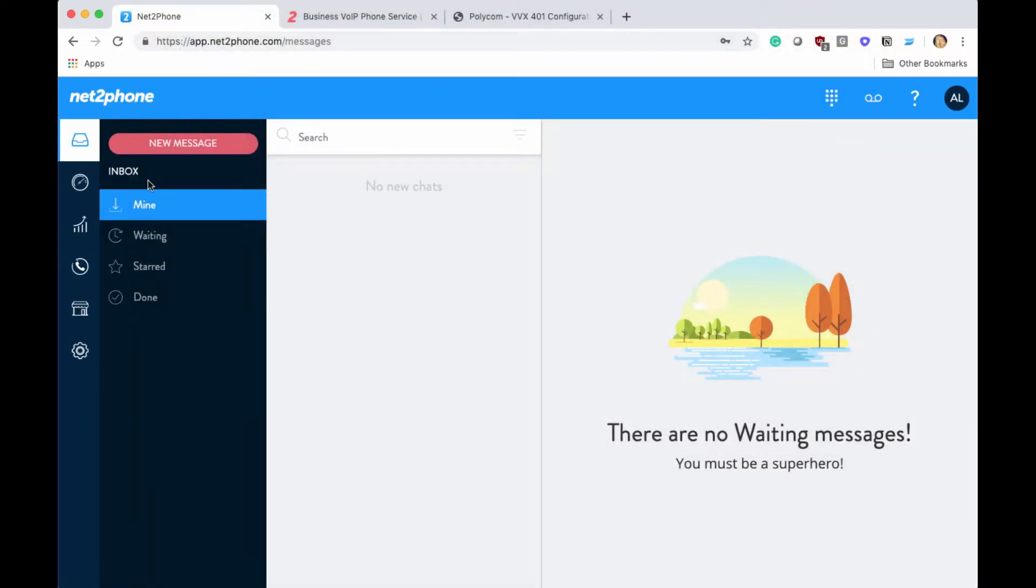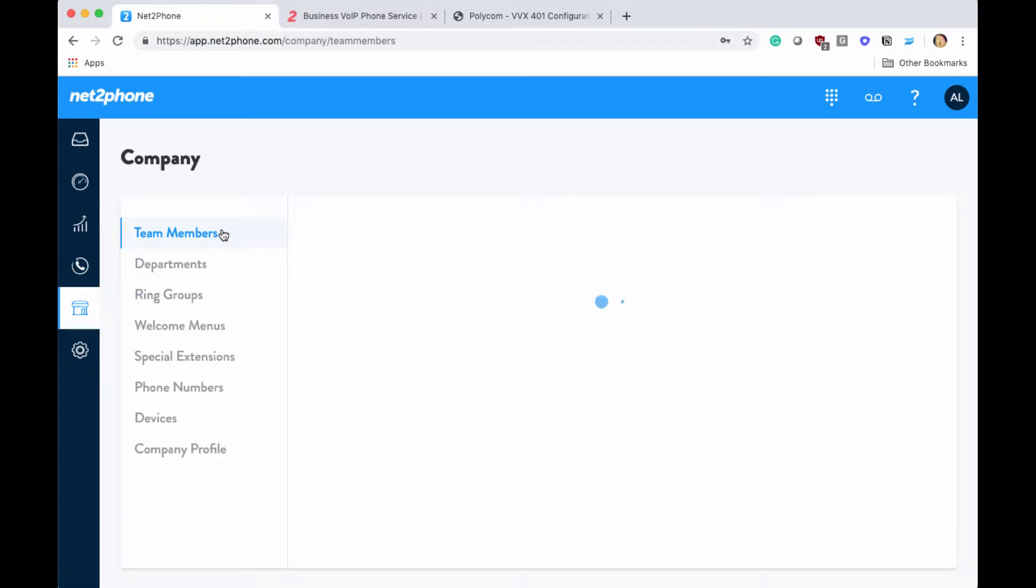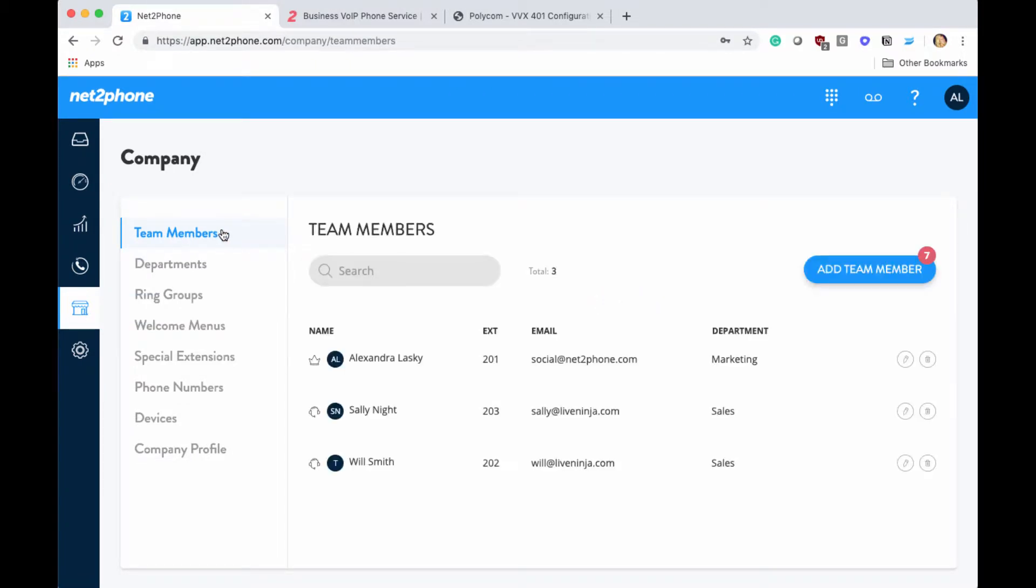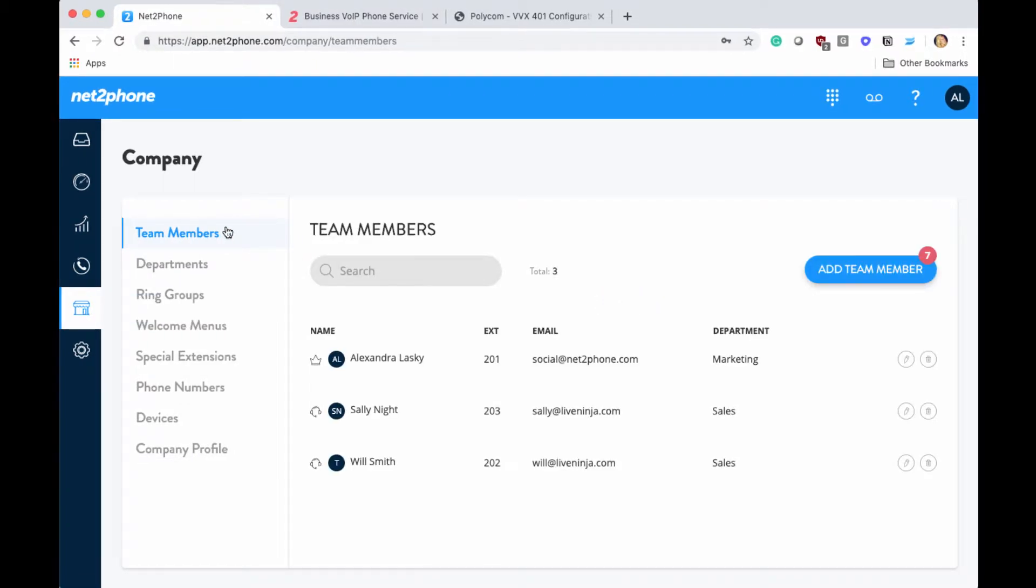Next, we're going to go back into our dashboard, then go into the company tab and back into the team members section. Since we're showing you how to bring your own device, I'm going to use Alexandra Lasky as an example.